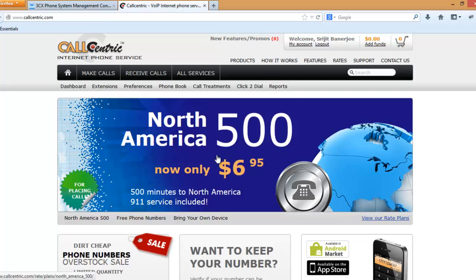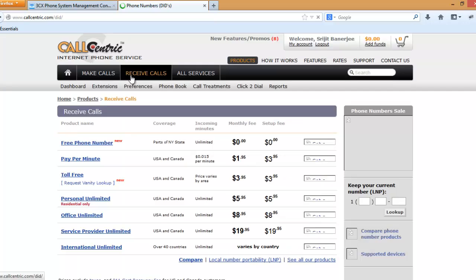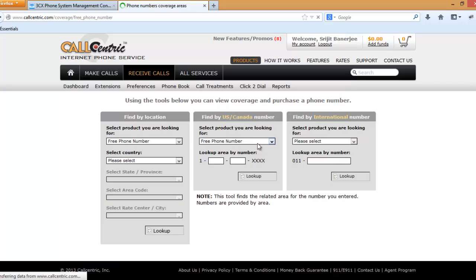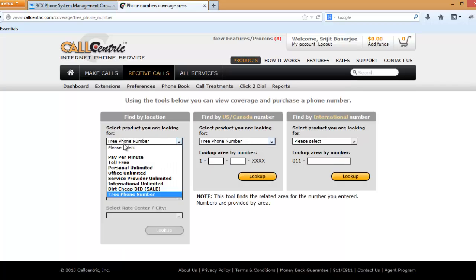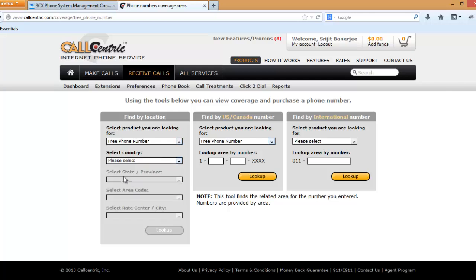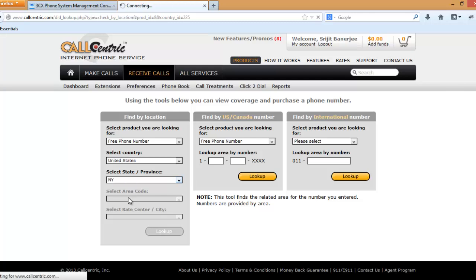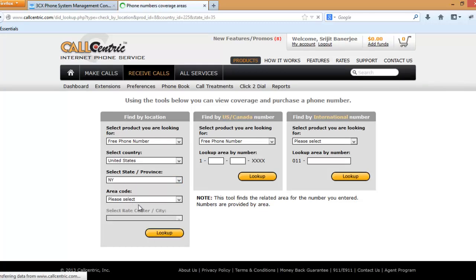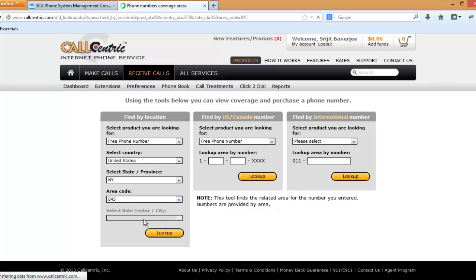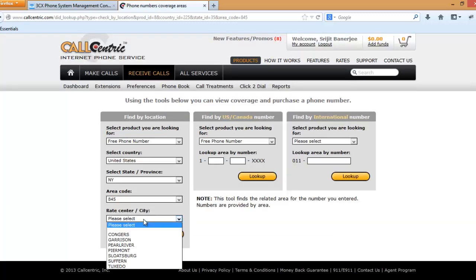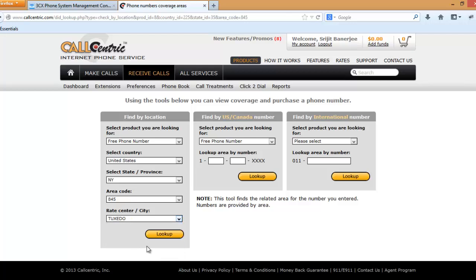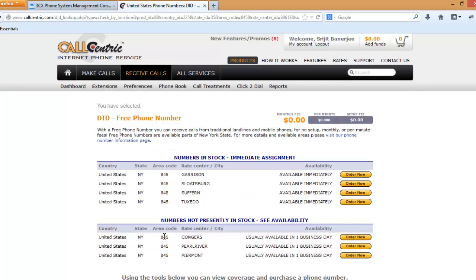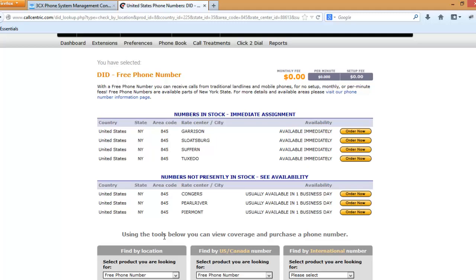Here in our account, go to receive calls and free phone number, get a free number. From here select free phone number, select the country, select state, select area code, press look up. I want to order it now, press order now.